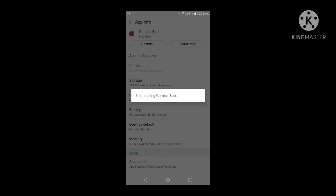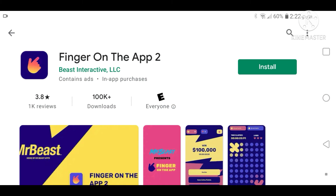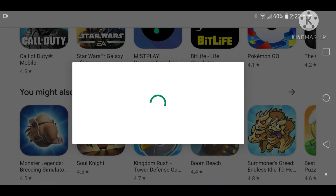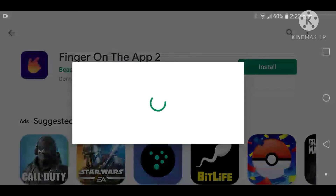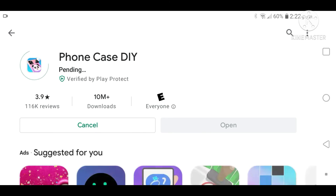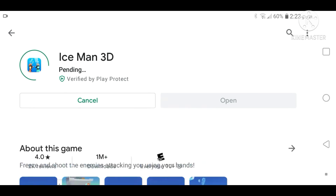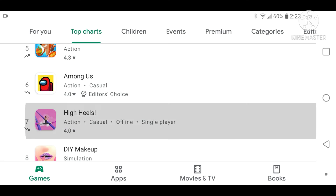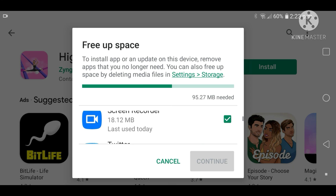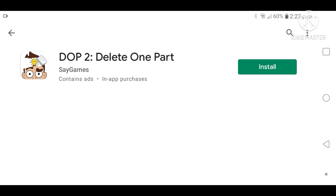My finger slipped on my screen and pressed the okay button. Next one is Finger on the App — I can't even download it. I'm not deleting anything to play Finger on the App, so I want to play Phone Case DIY instead. Never mind, I want to play Ice Man 3D. What is happening? I won't play High Heels. This one won't take any storage.